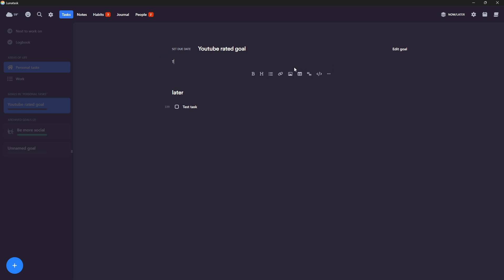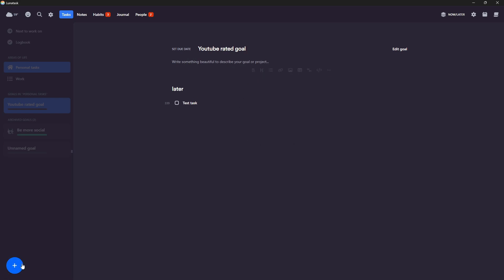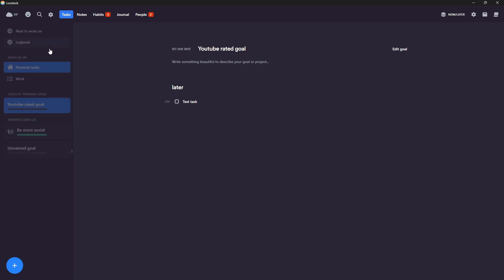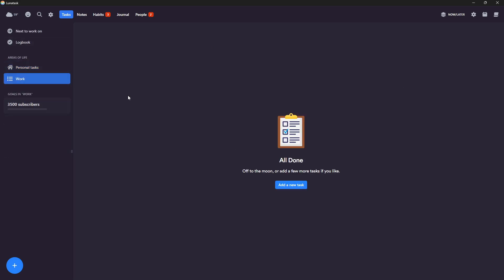And I can actually write things in here. So I can start writing and what I would probably do here is that I would write a little bit about the goal and some motivational things to keep me going. And you can hit this plus button to add a new area of life, a new goal or a new task.